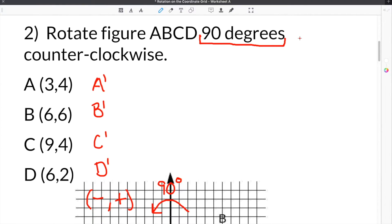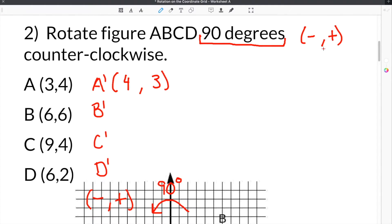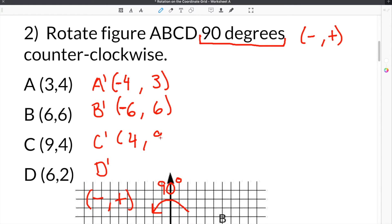Now we know that every time we rotate 90 degrees, we have to flip-flop the x and y coordinates. Going 90 degrees counterclockwise, our point A at 3, 4 will become 4, 3. We're landing in quadrant two — negative, positive — so the x must be negative: A prime is negative 4, 3. For B at 6, 6, after flip-flopping it's still 6, 6, but with a negative x: B prime is negative 6, 6. For C at 9, 4, flip-flopped it's 4, 9 — so C prime is negative 4, 9. Finally, D at 6, 2 becomes 2, 6 after flip-flopping, and the x is negative — so D prime is negative 2, 6.